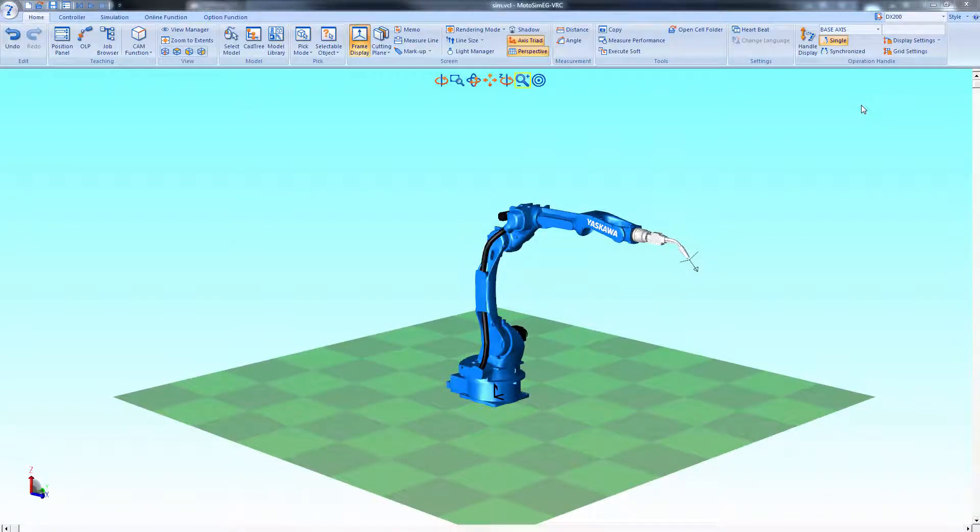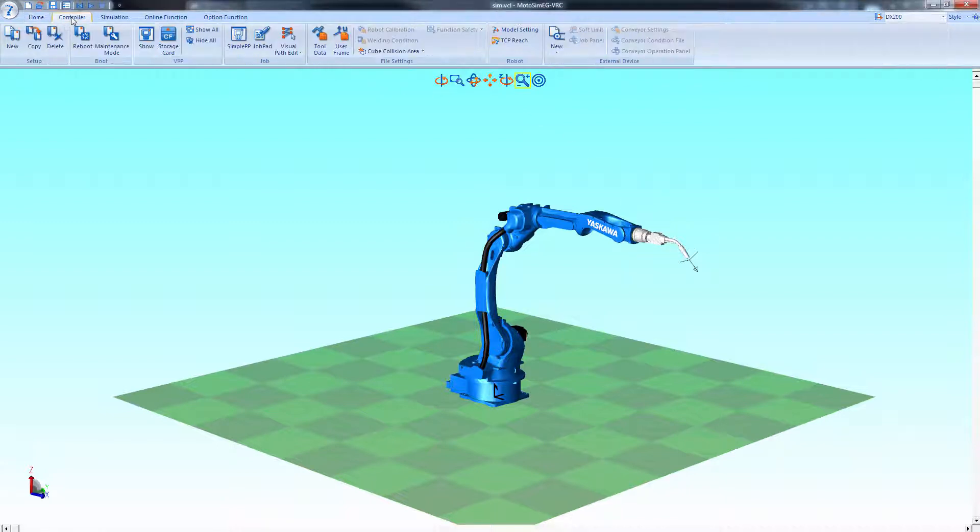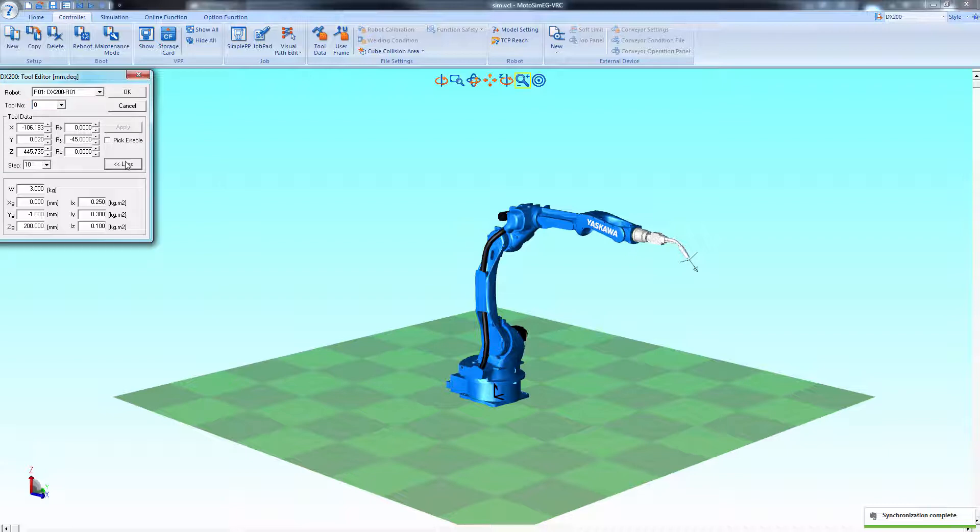In this tutorial I'm going to show you how to add your own CAD model to the model library. We have a robot with an end of arm tool already attached with its TCP already created and our tool data already defined.